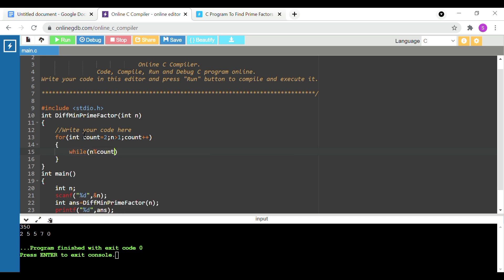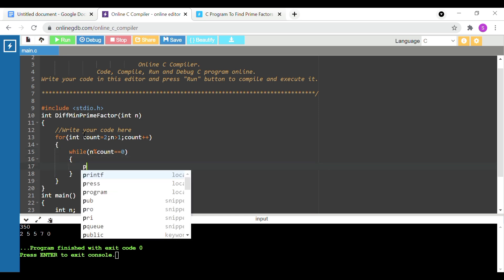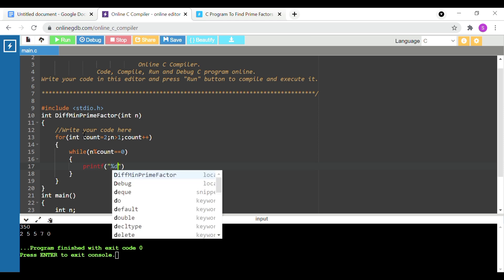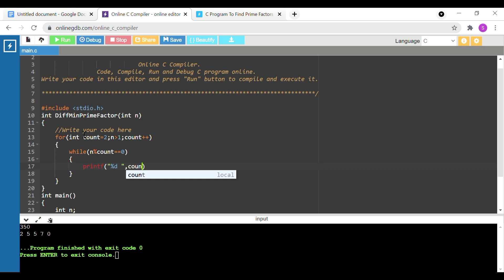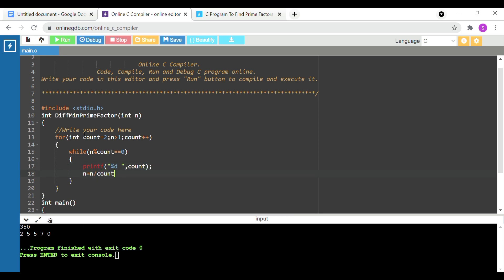We will give a while condition: while n mod count equals 0, n is divided by count. For 350, that means first we divide by the prime factor 2, so 2 divides all the way through. You will store the original number and the count value.